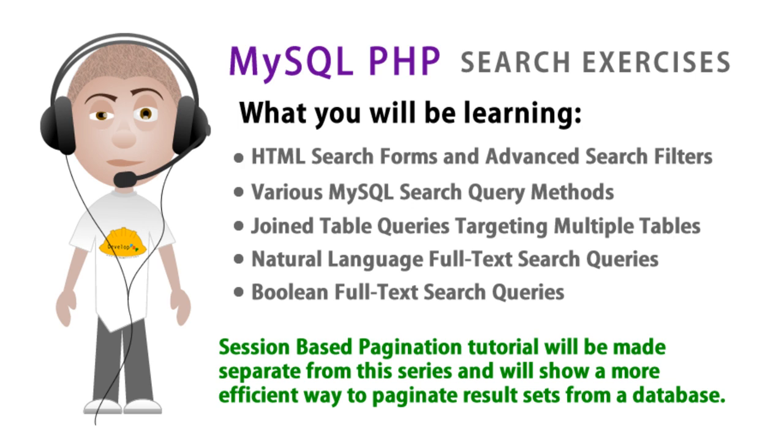You are going to learn various MySQL search query methods, join table queries targeting multiple tables, natural language full text search queries, boolean full text search queries.